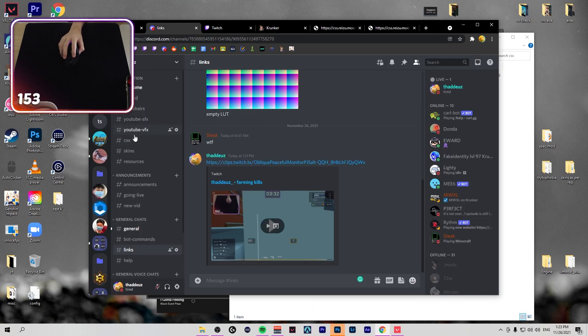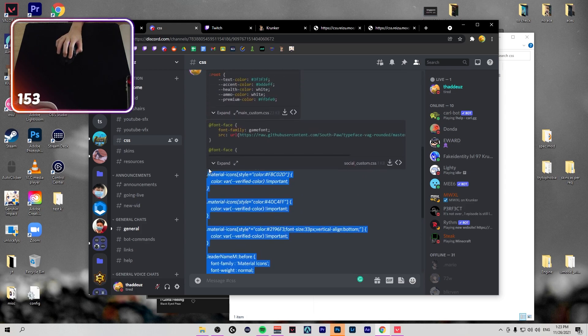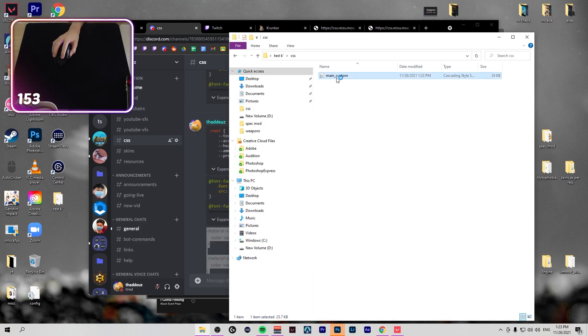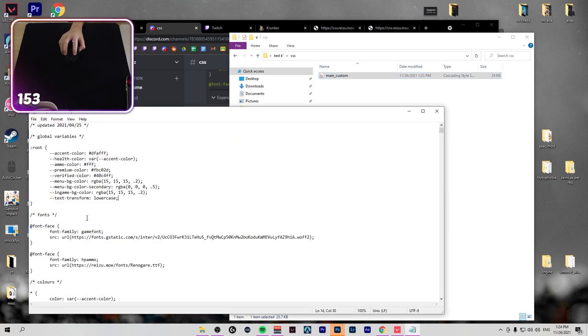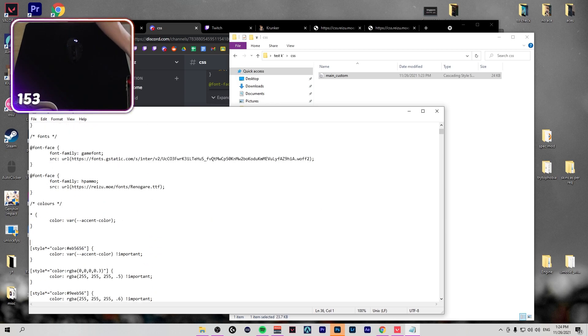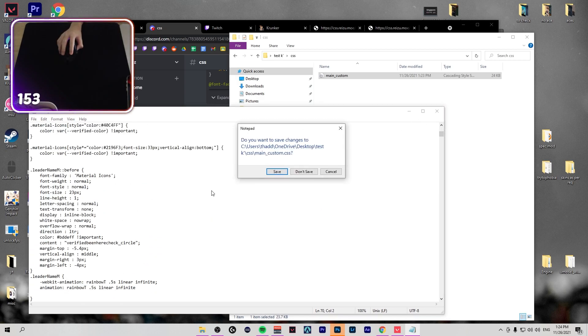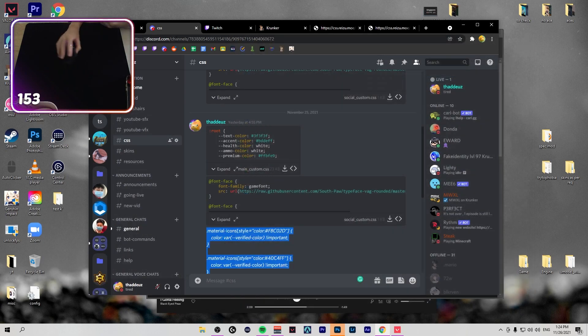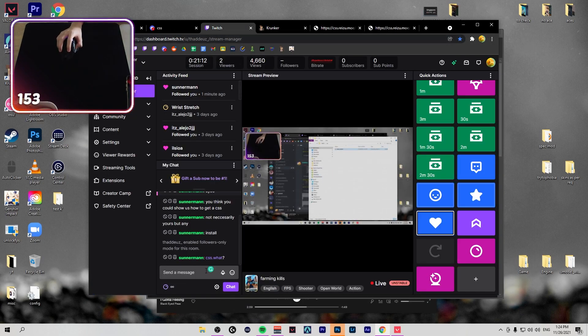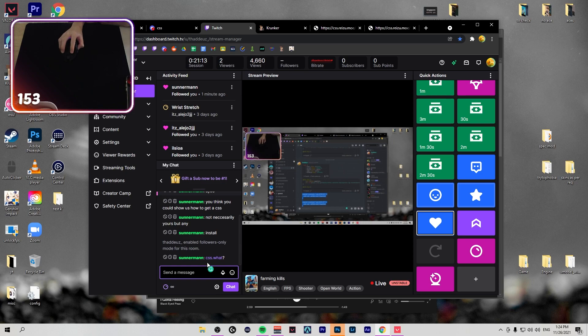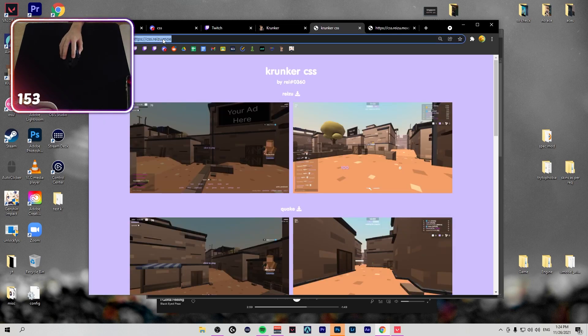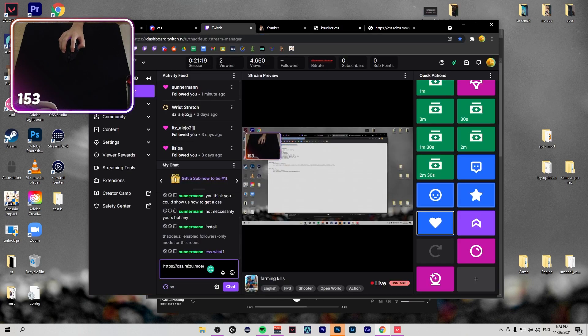If you want, in my Discord I have this here. Just paste it somewhere. It's for the badges on your name. CSS.what? Oh, it's on my Discord. I'll paste it in chat.